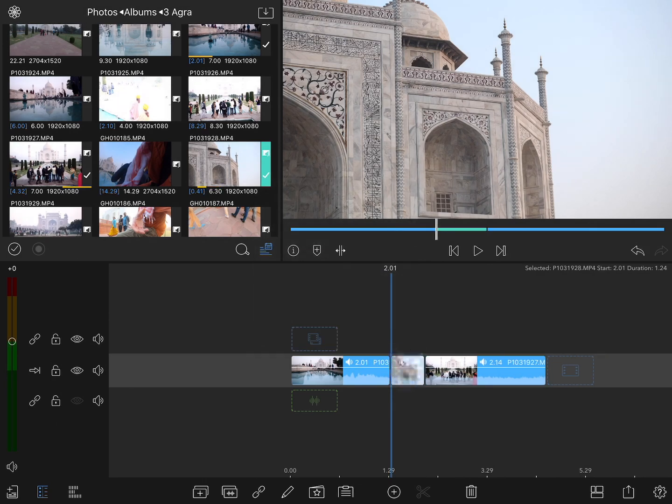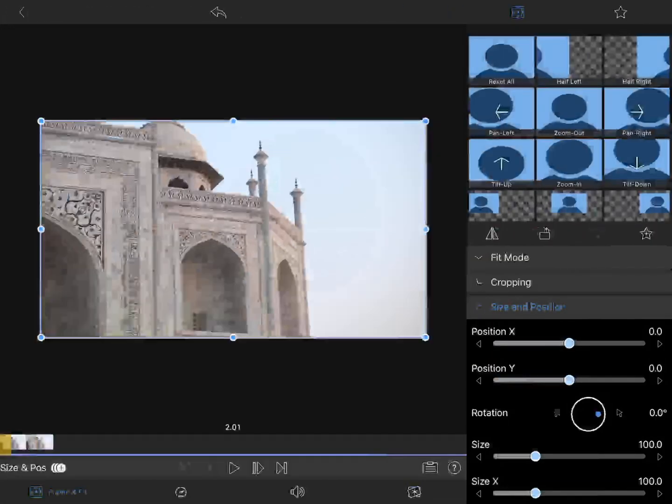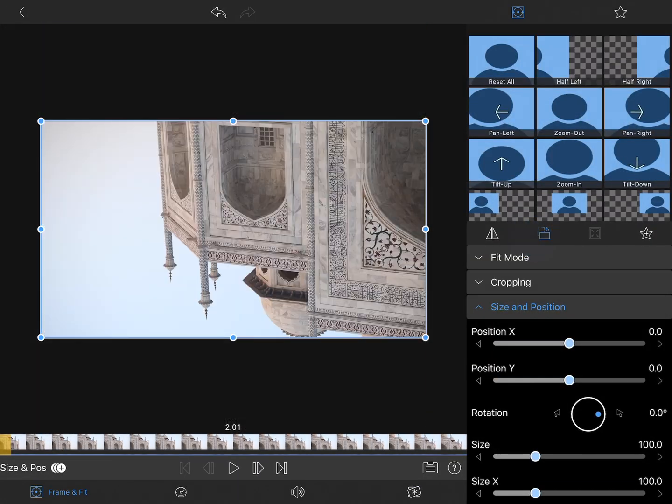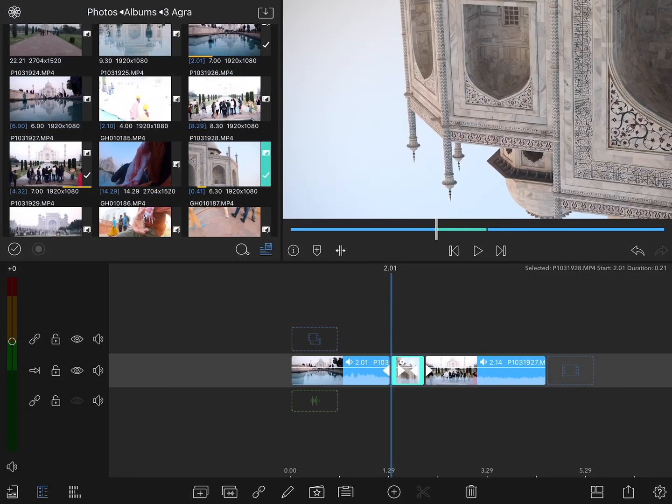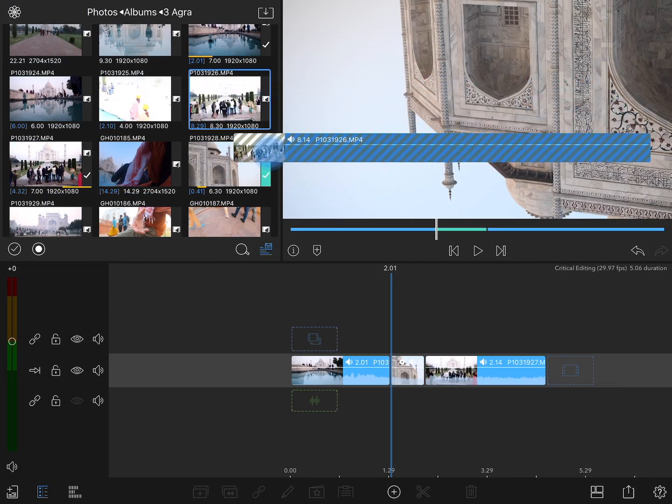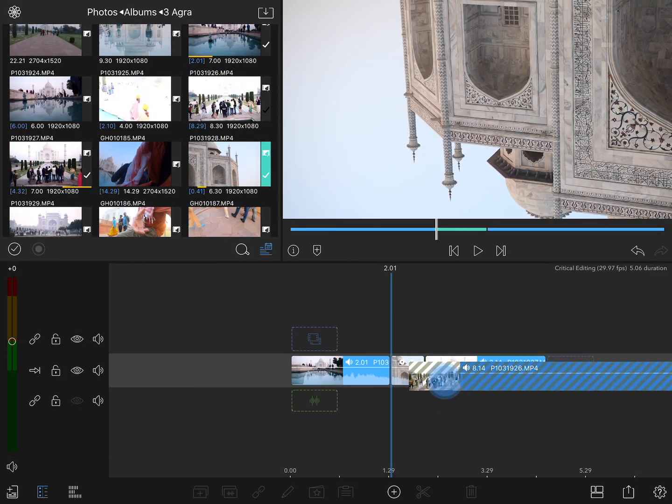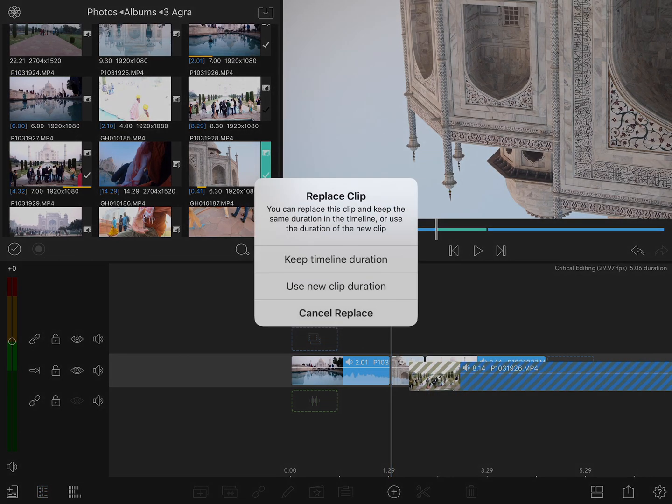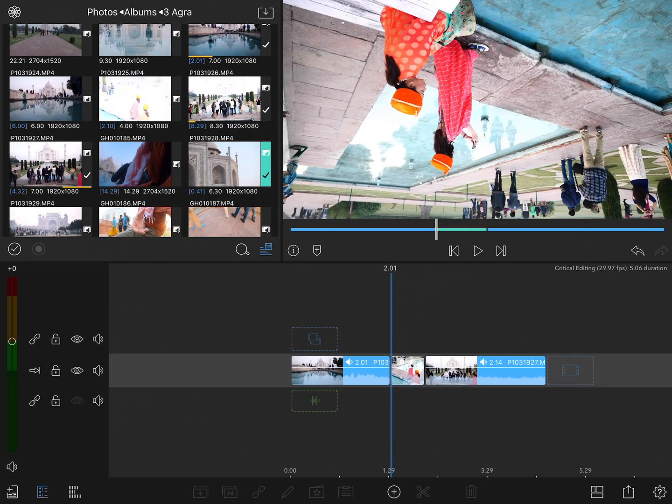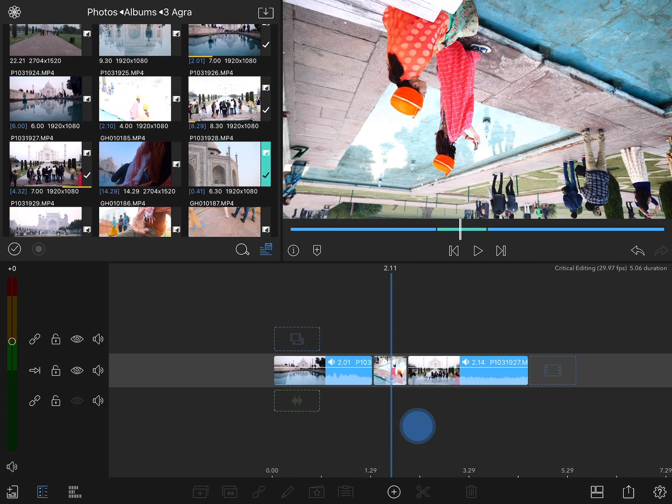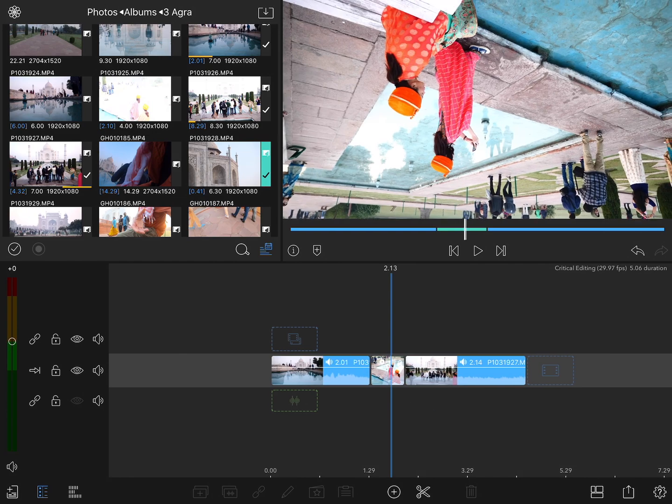Finally, if you have any effects already applied to your clip, for example, let's say that you had flipped this clip upside down. Now when I go to replace the shot, those effects will be maintained. So if I drop a new shot on the timeline, we'll see that that effect, in this case flipping upside down, has been retained.